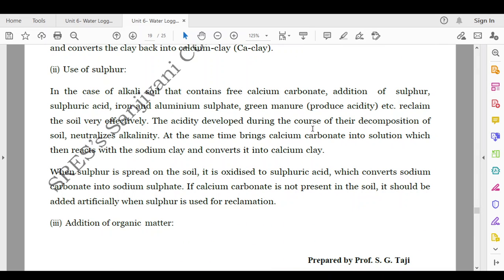Second is the use of sulfur. In alkali soils containing free calcium carbonate, addition of sulfur, sulfuric acid, iron and magnesium, iron and aluminum sulfate, or green manure (which produces acidity) can reclaim the soil effectively. The acidity developed during decomposition neutralizes alkalinity and brings calcium carbonate into solution, which reacts with sodium clay and converts it into calcium clay. When sulfur is sprayed on the soil, it is oxidized to sulfuric acid which converts sodium carbonate into sodium sulfate. If calcium carbonate is not present in the soil, it should be added artificially when sulfur is used for reclamation.